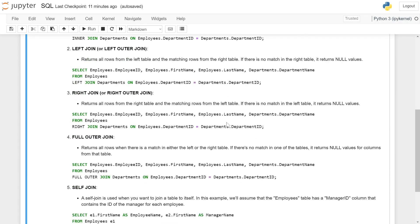The third type is right join, also called right outer join. It returns all the rows from the right table and the matching rows from the left table. If there is no match in the left table, it returns null values. The query is: SELECT employees.employee_id, employees.first_name, employees.last_name, departments.department_name